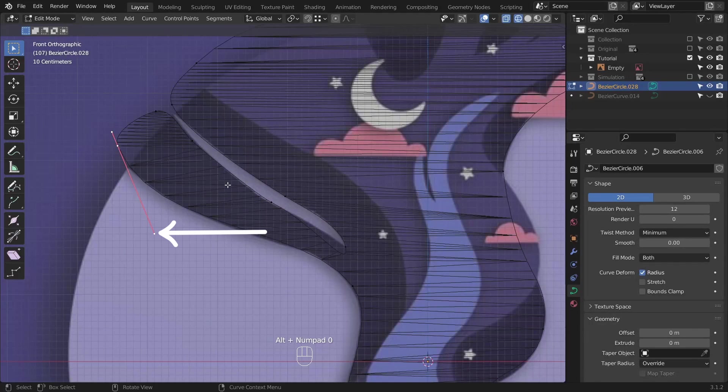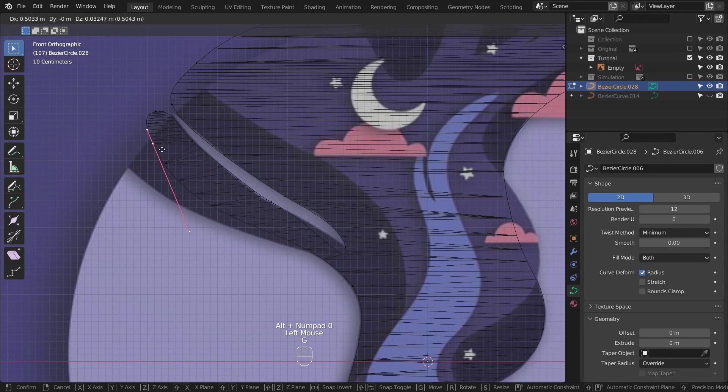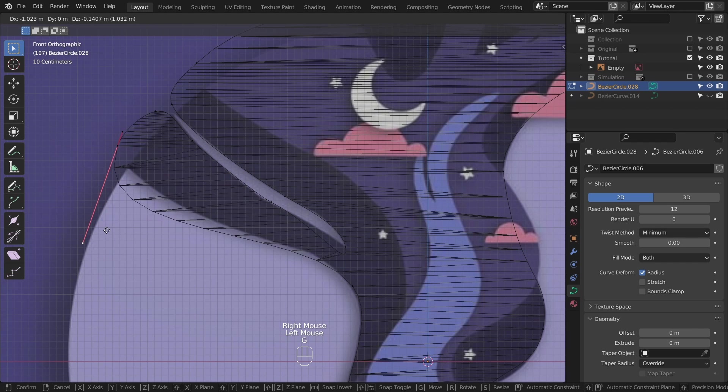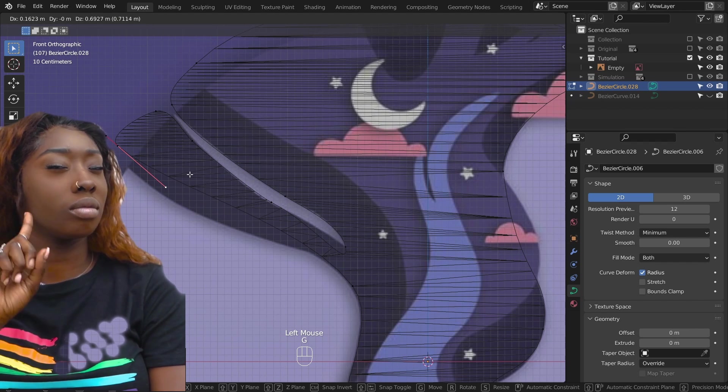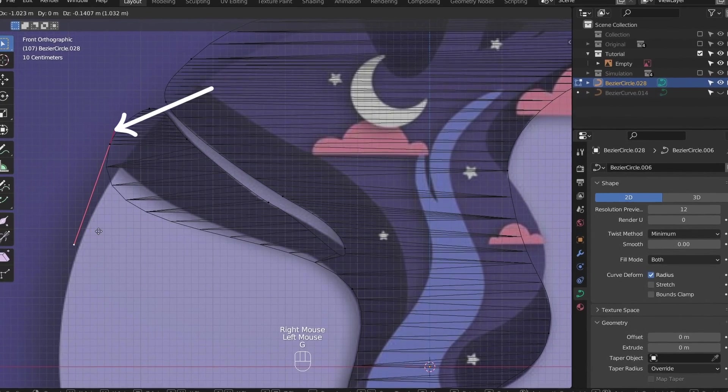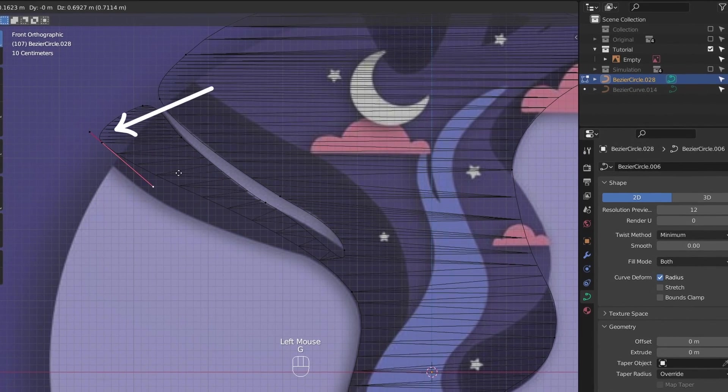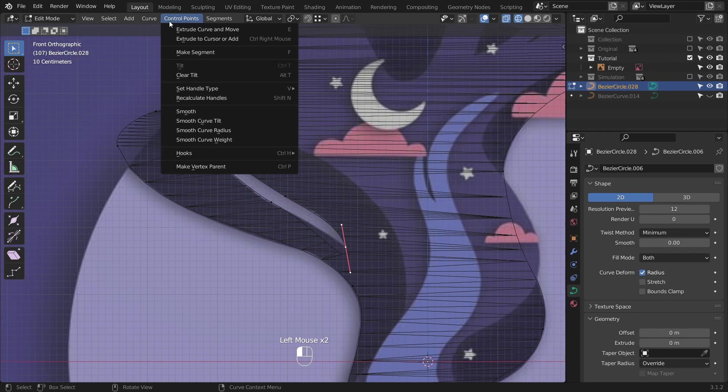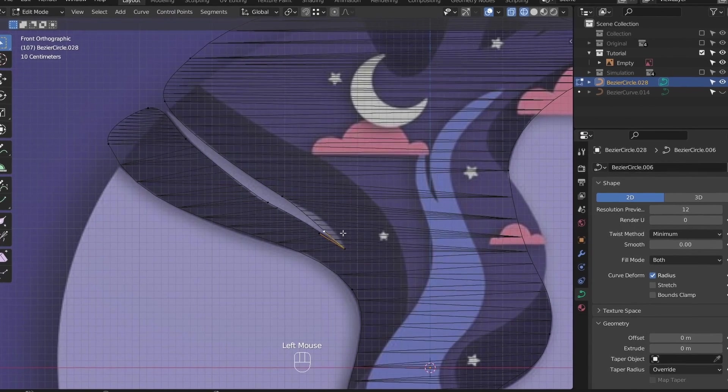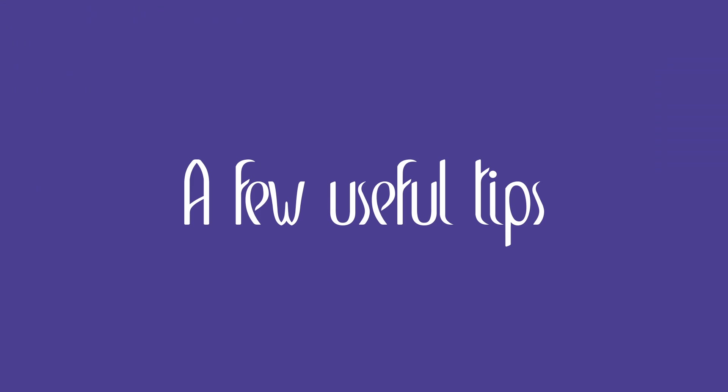There are three control points. If you select the middle one, the whole thing moves. If you select the one on the side, you can tweak that handle individually. I mean, not exactly because the other side moves with it, so you cannot make a sharp corner, for example. To do that, select the middle point and set the handle type to vector or free. The hotkey is V.